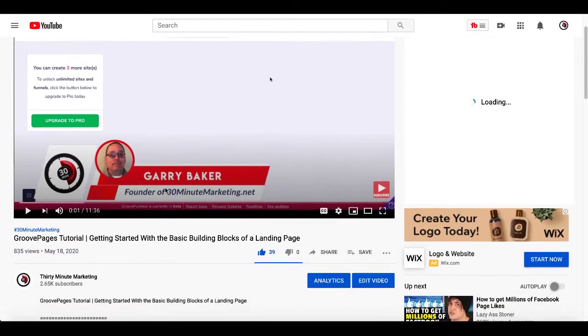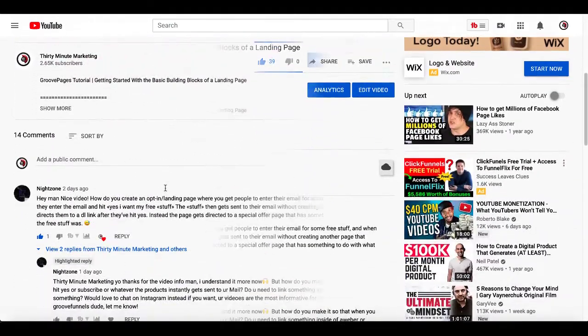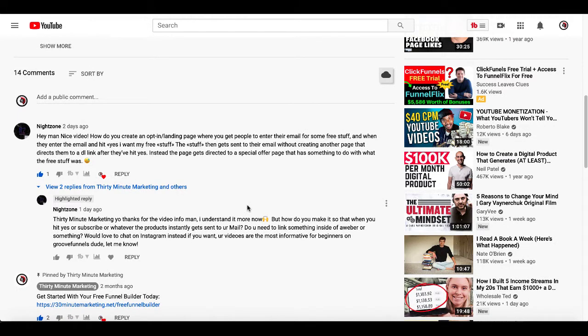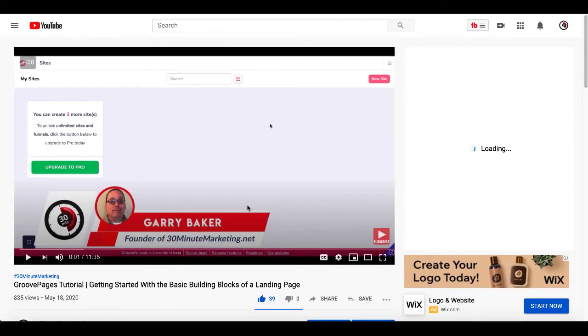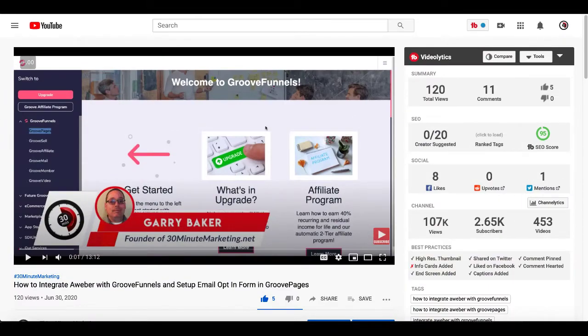Let me show you where this question came from. Inside a previous GroovePages tutorial on getting started with the basic building blocks of a landing page, a viewer asked: how do you make it so that when you hit subscribe, the product instantly gets sent to your email? Do you need to link it to something inside AWeber? The link for that video is in the description, as well as the video showing how to integrate AWeber with GrooveFunnels. If you don't know how to do those steps, check out those videos. Now we're going to jump right into GrooveFunnels.